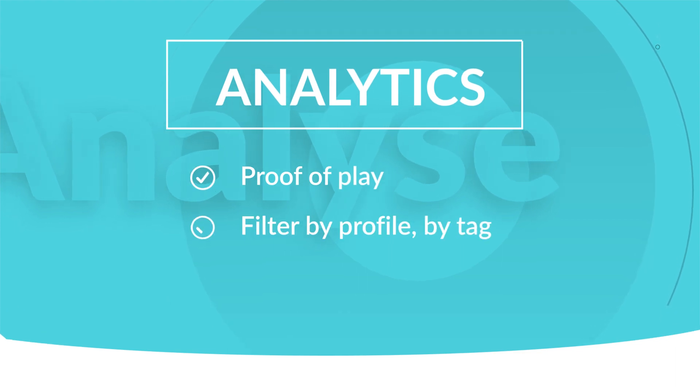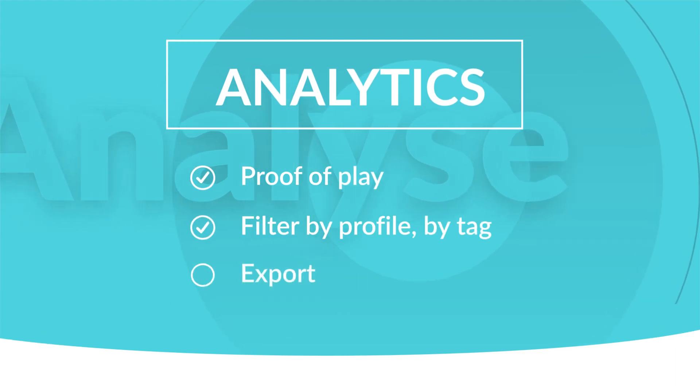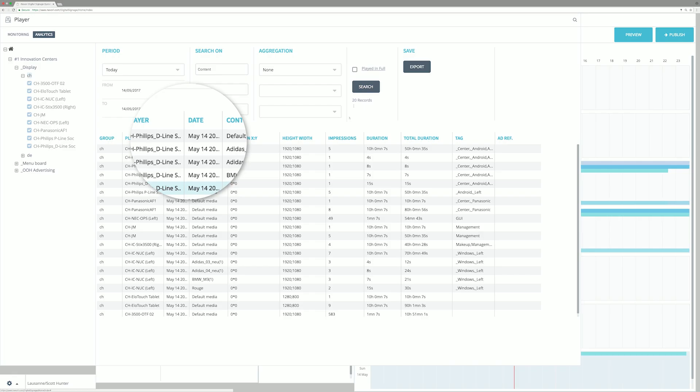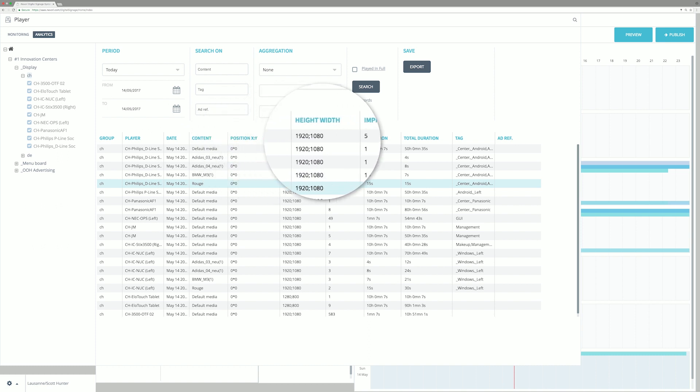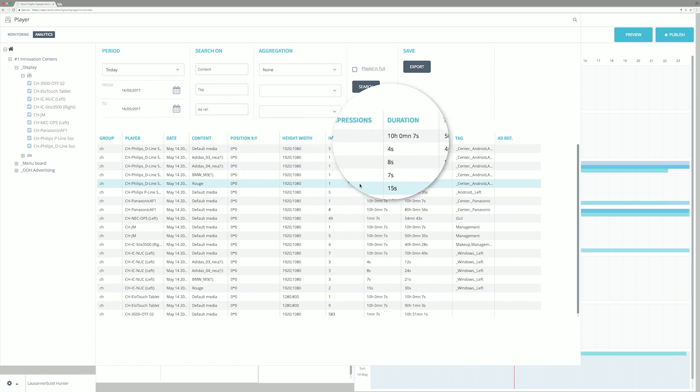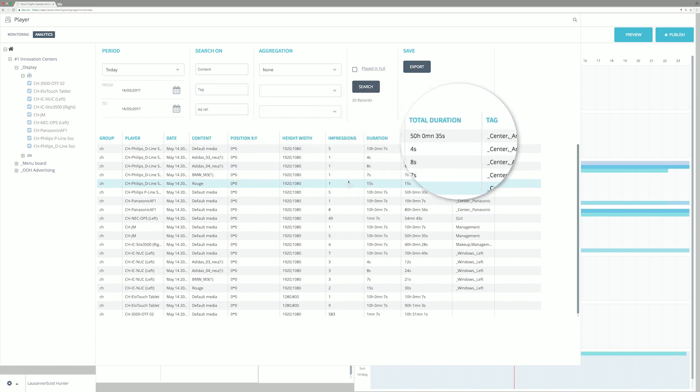Analytics shows what was actually played: media, size, location on screen, tags, and impressions.